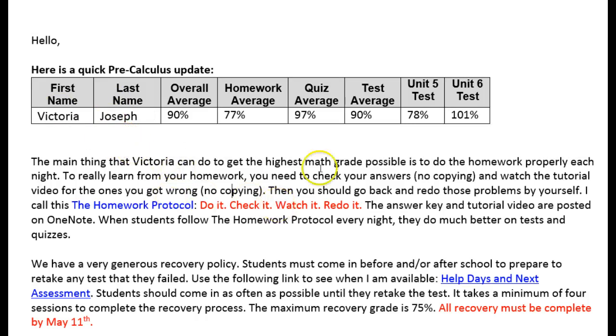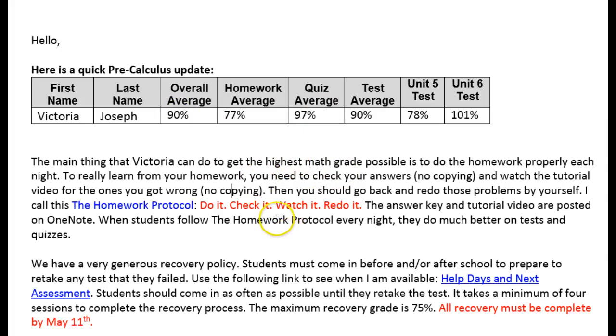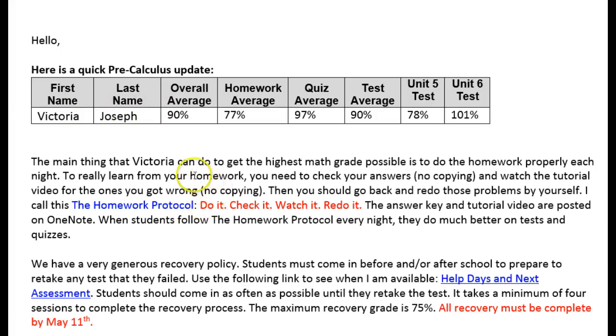When I do come to a point where students' names show up because of the grade software, I will blur that information so you can't see the student information, but these are all fake names.